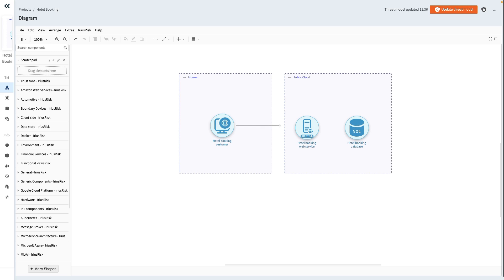As we hover over the hotel booking web service component, we observe a blue halo around the component. When releasing the mouse button, we can see that the data flow is now terminated by blue circles containing a white circle inside.